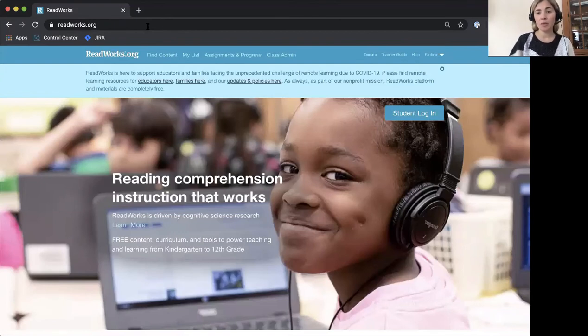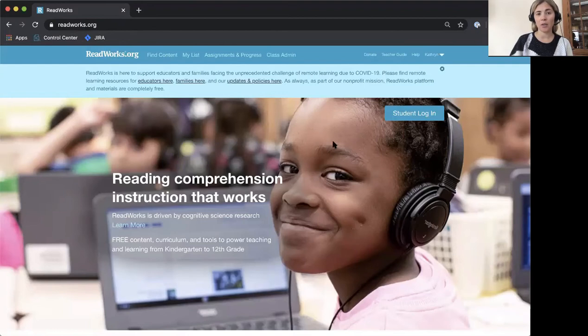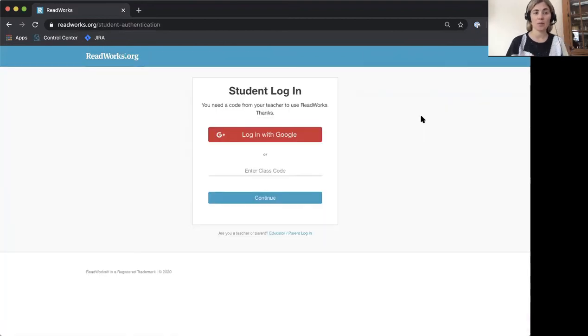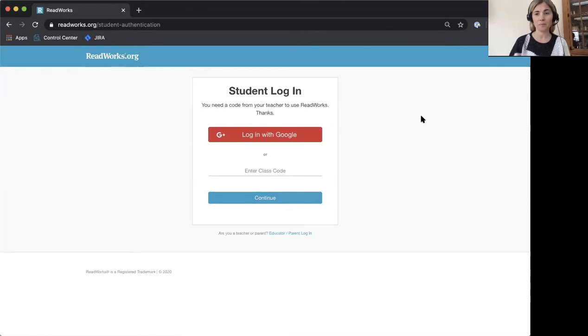Now you need to click the student login button on the right hand side and that will bring you to this screen here. Now you can click login with Google.